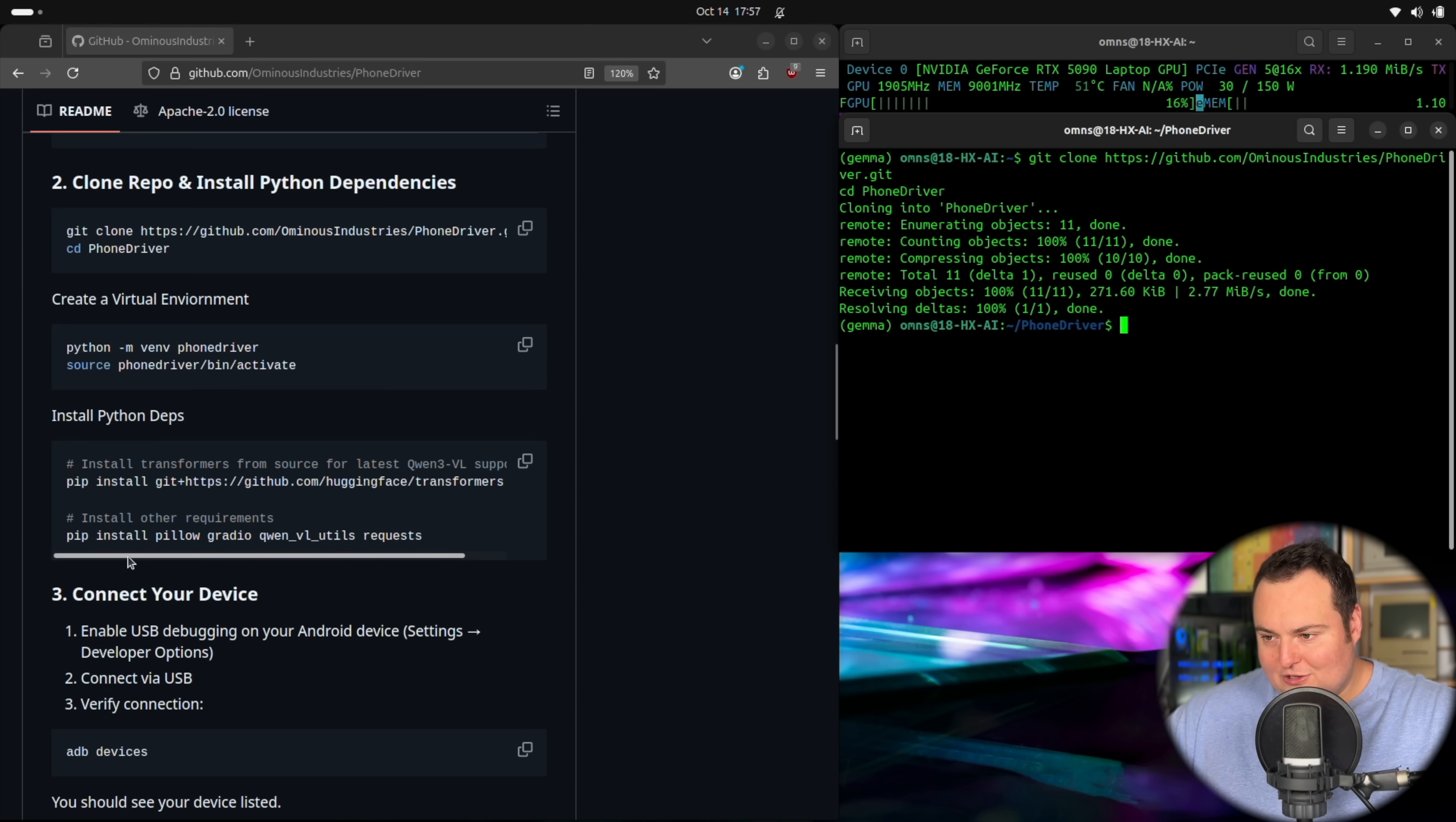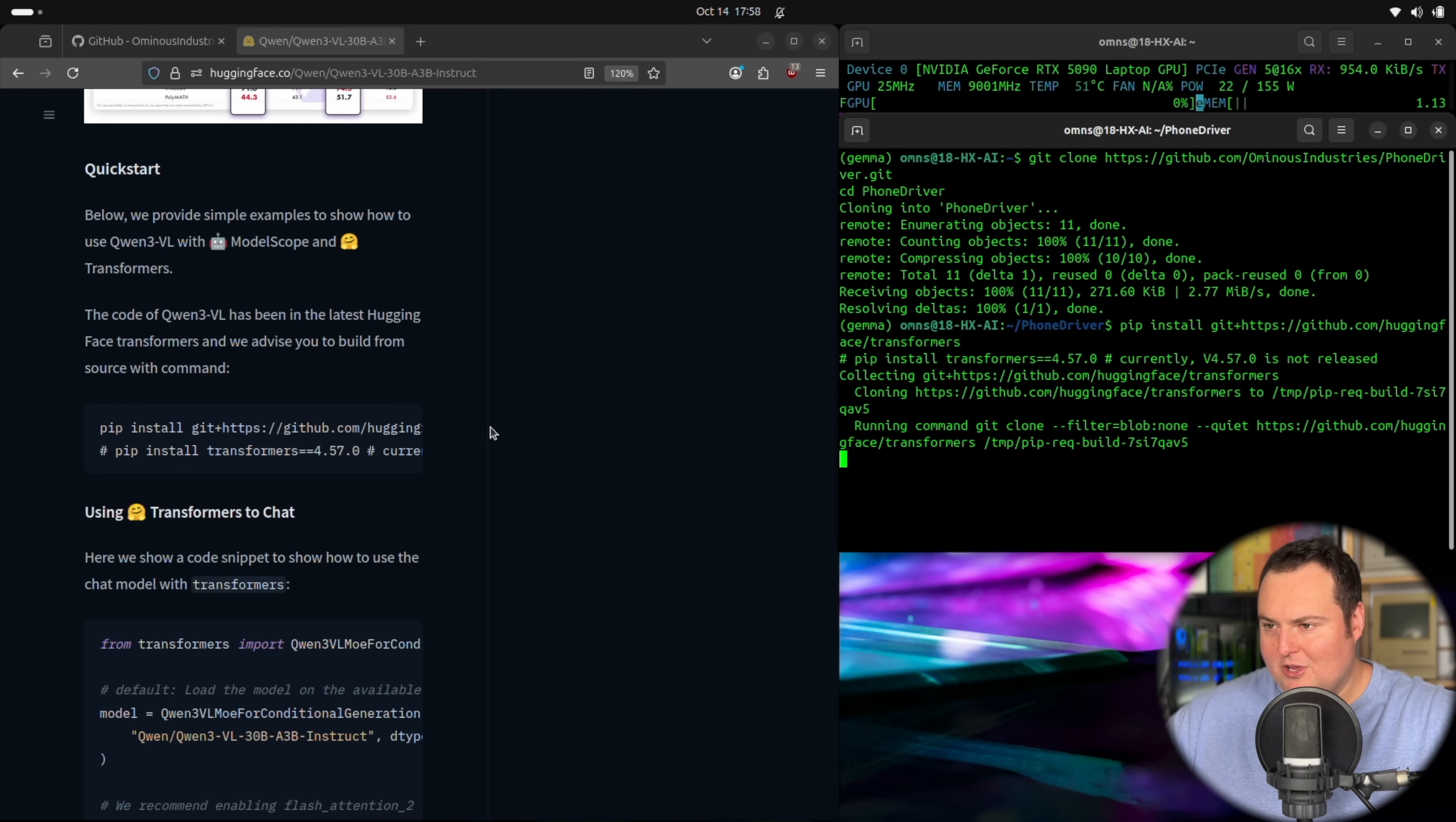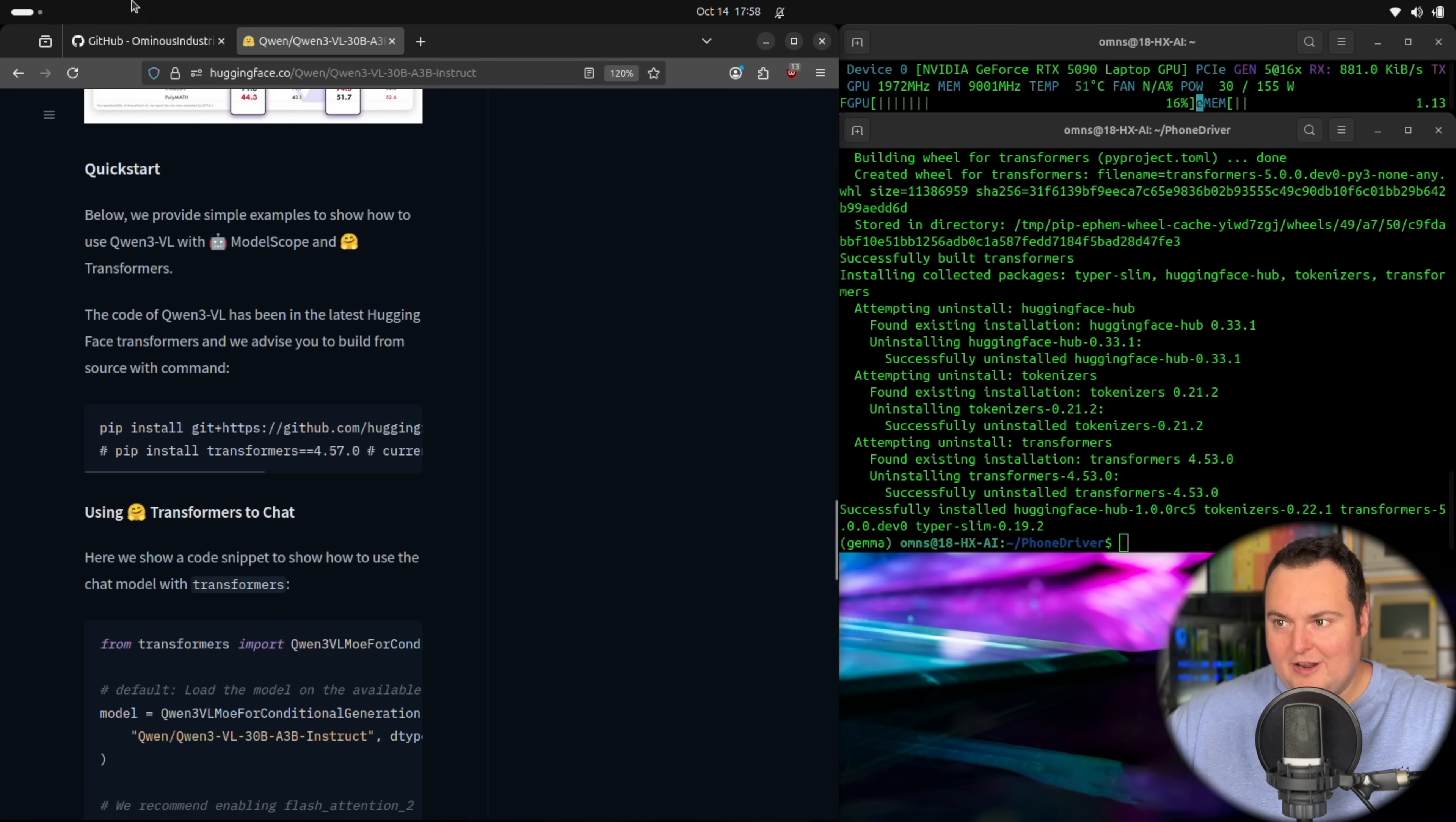But once that's done, the next thing to do is first and foremost install the specific version of transformers that's mentioned in the hugging face model card for Quen 3 VL. So they do mention a specific variant. In this case, what we're doing is essentially just running this specific command right here. So that will go ahead and install the specific version of transformers to actually handle this model, which is the version that we will need.